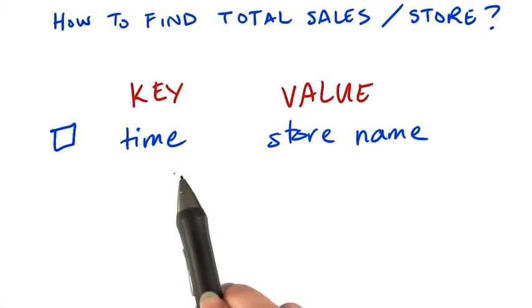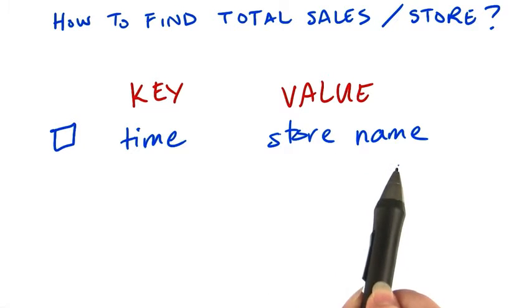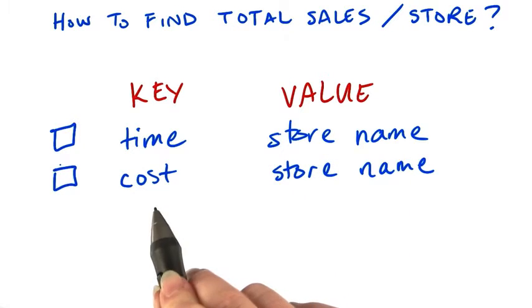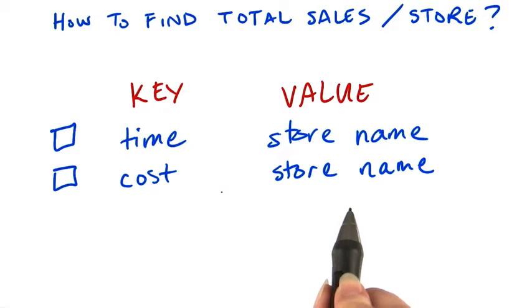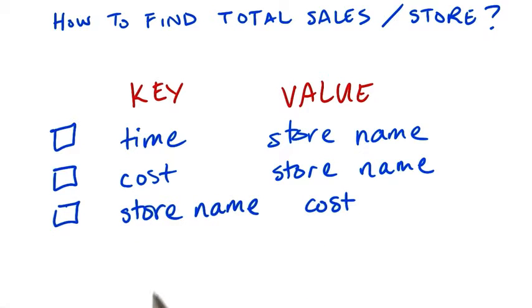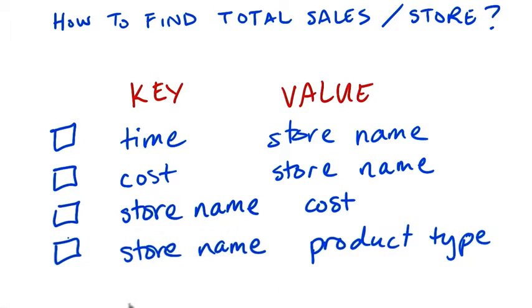Could it be the time and the store name? Or the cost of the item and the store name? Or rather, the store name as a key and the cost? Or the store name and the product type?